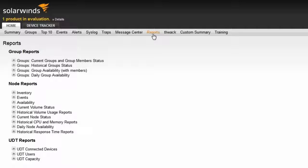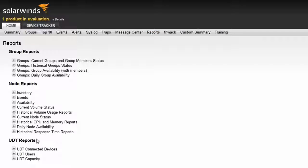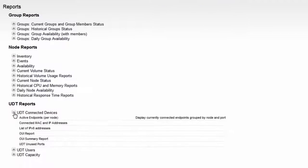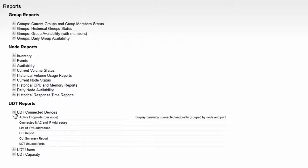UDT ships with several out-of-the-box reports that are very handy. There are reports on user information, switch port capacity, and my personal favorite, connected devices. The active endpoints per node is by far one of the most popular reports we offer.